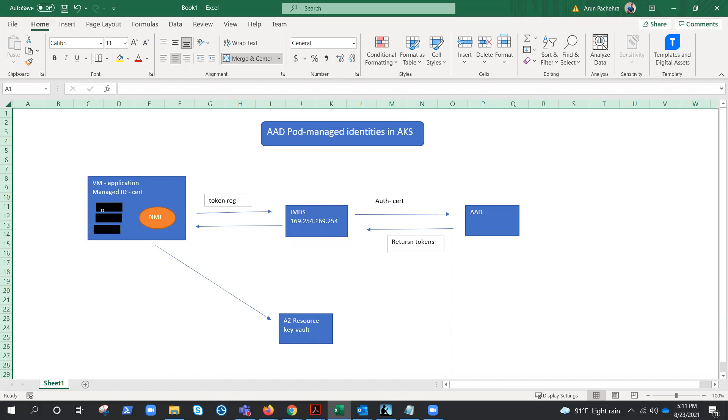And the benefit of using Azure AD pod managed identities as an AKS add-on is that functionality is supported by Microsoft, and the software will be updated automatically as a part of regular cluster operations. So this is the concept that we need to understand first.